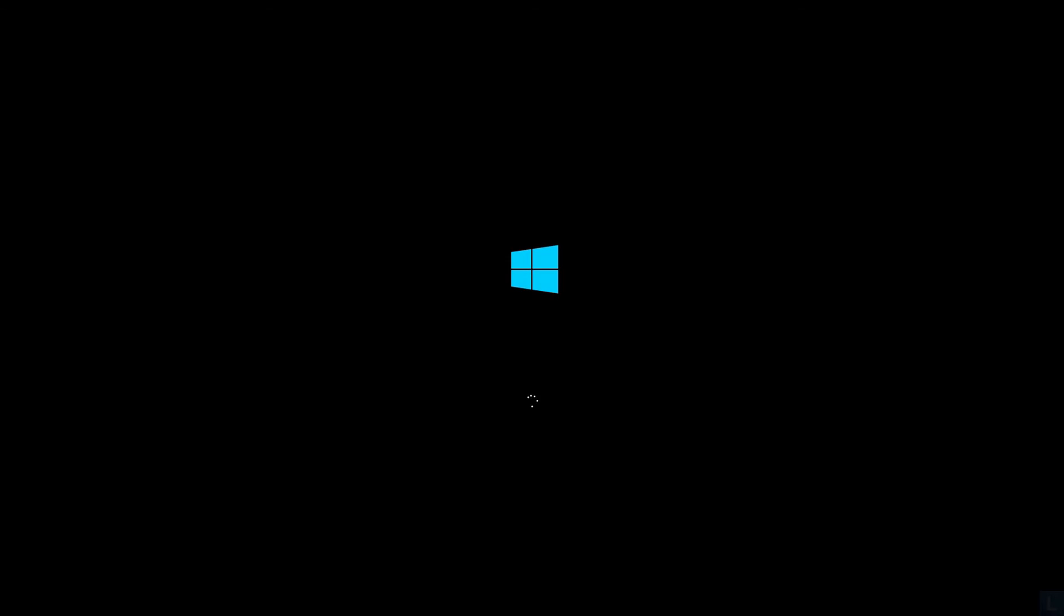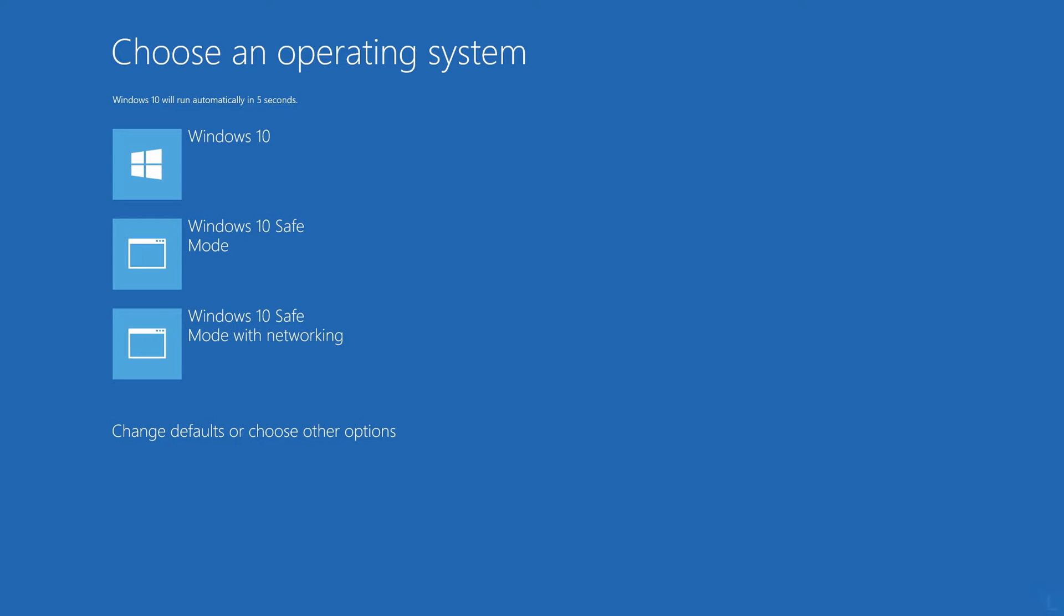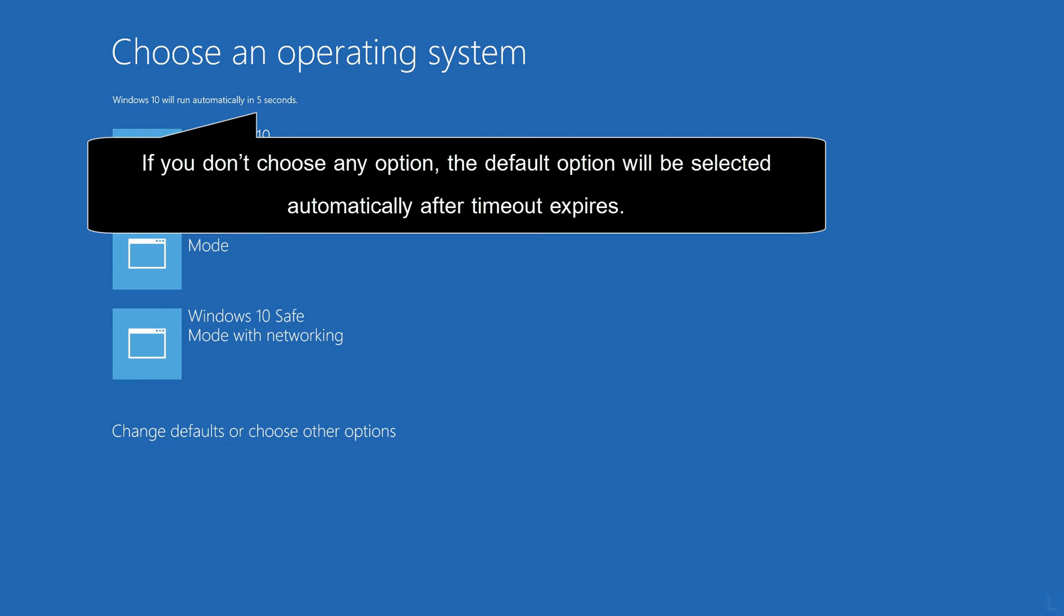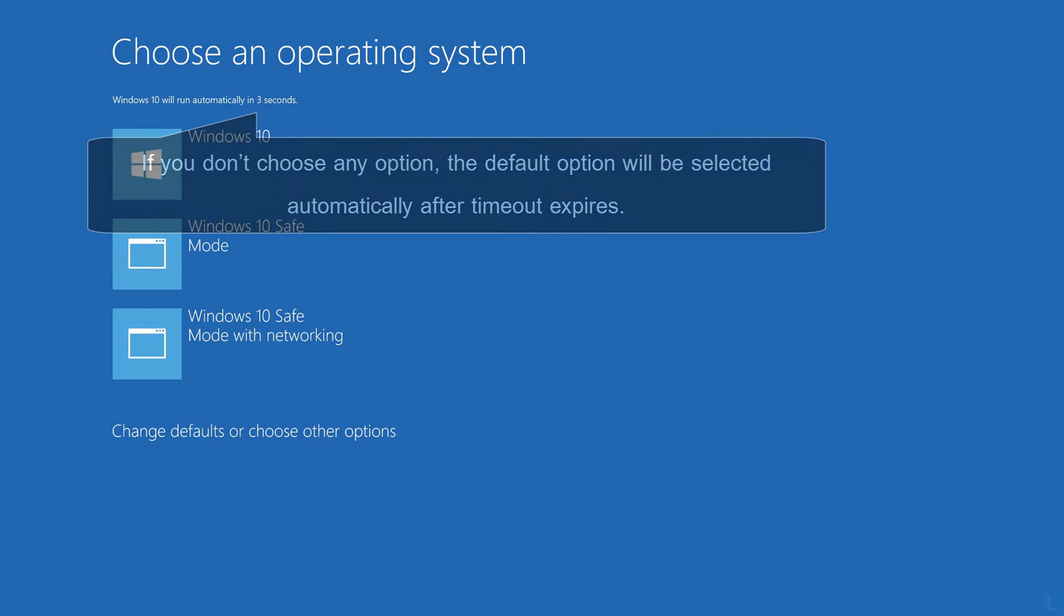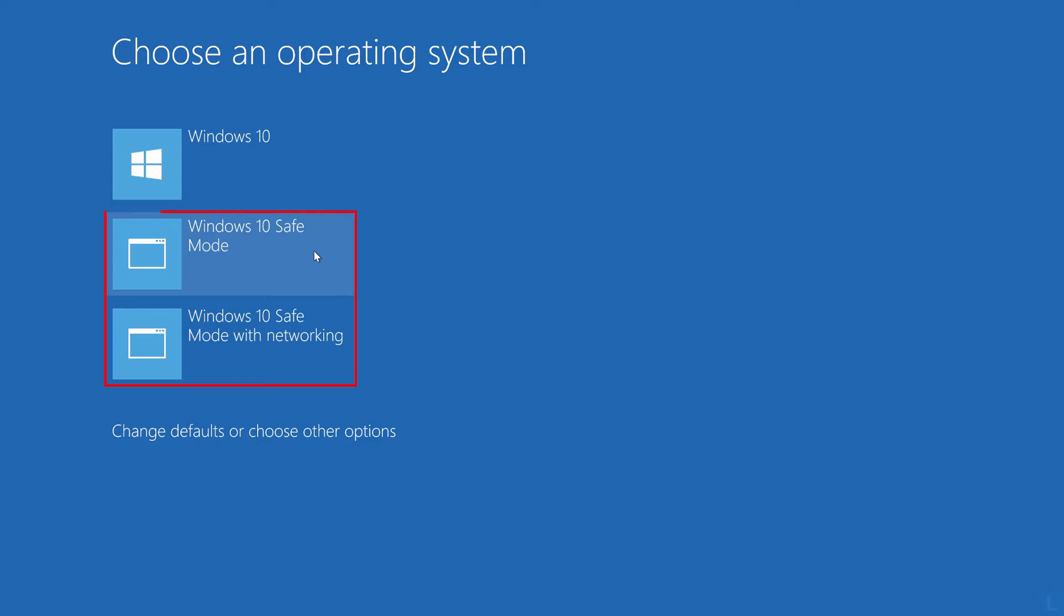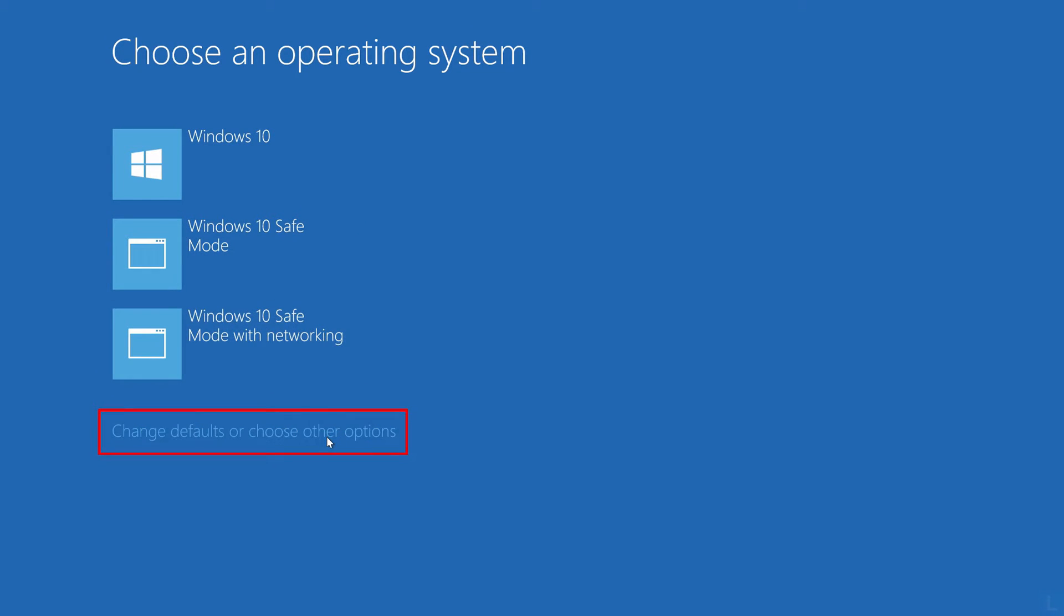Now, you will see this screen every time your system boots, which you can choose to boot Windows normally, enter safe mode, or troubleshoot system by selecting this option.